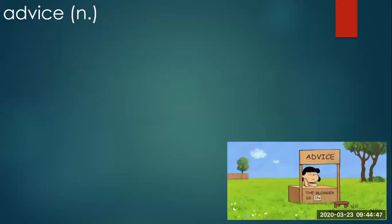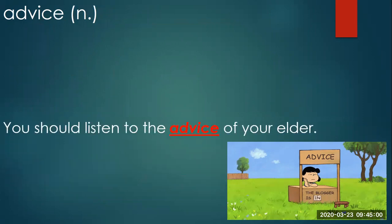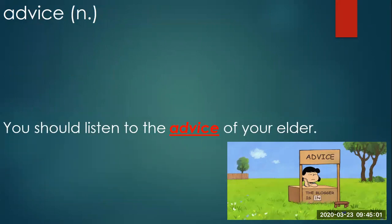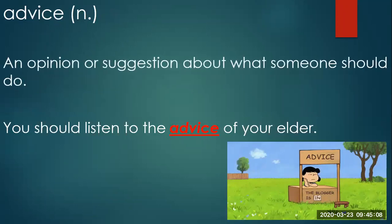Look at this little girl. Maybe she is waiting for somebody to give an advice. Advice. A noun. You should listen to the advice of your elder. Let us see what advice means. An opinion or suggestion about what someone should do.